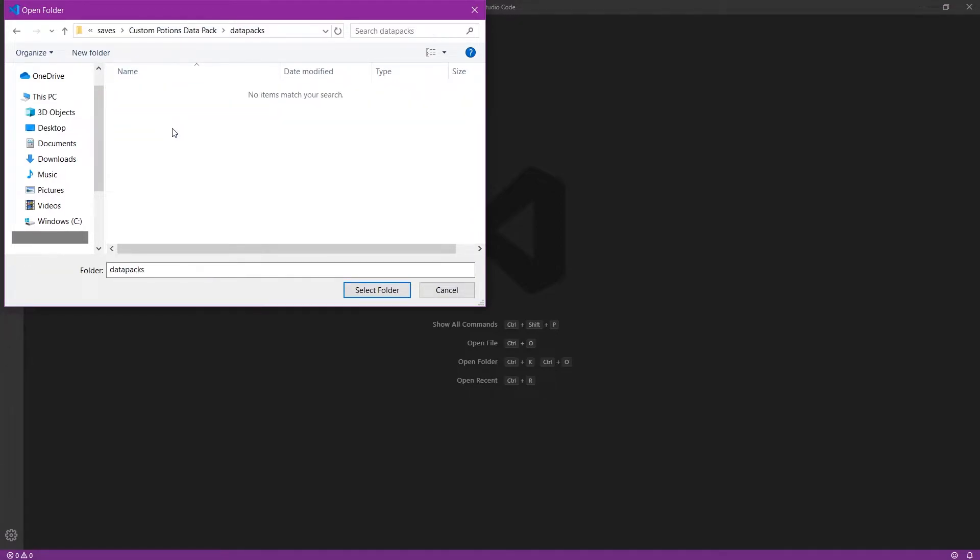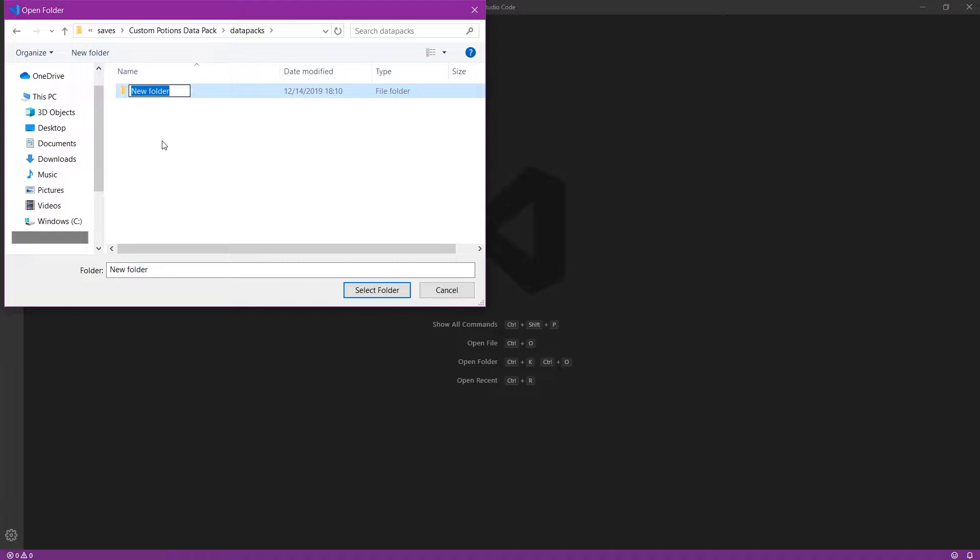I'm going to go into Data Packs and just make a new folder and give this folder whatever name you want. This can be anything that's valid for a folder name in your operating system and will be the name you reference your pack with when you want to enable or disable it.